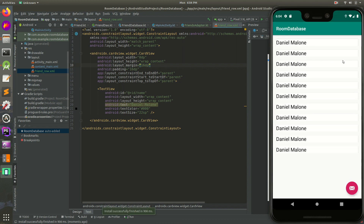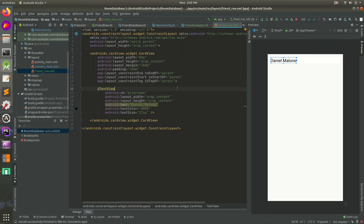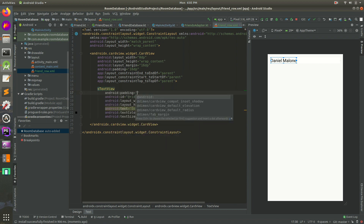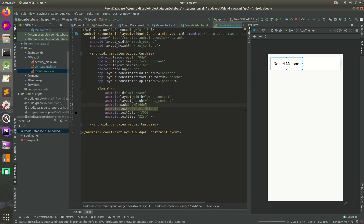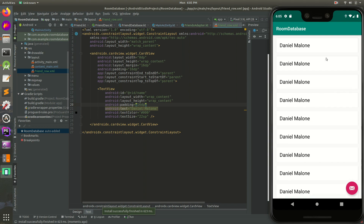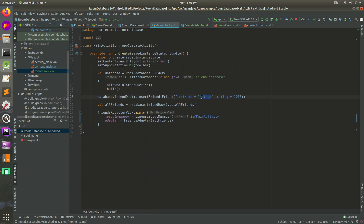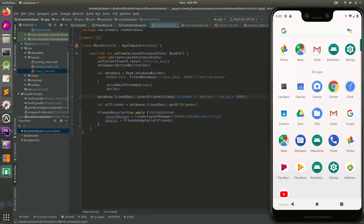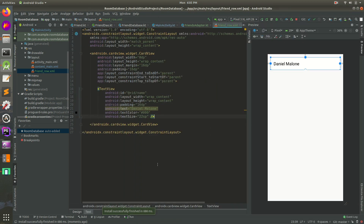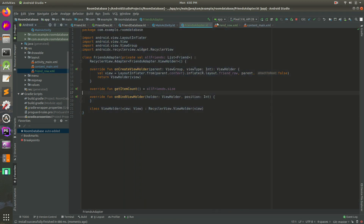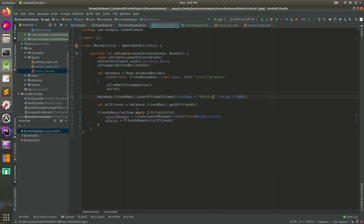Now we kind of have our cards there - it's a bit hard to see but they're working. Let's add padding of 16dp to give some space. Run it again - now there's some space and we can scroll through the list showing 'Daniel Malone'. But wait - we're not actually using data from the database. Although we have our row and adapter set up, we're not using allFriends or our get-all-friends query.